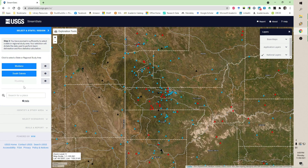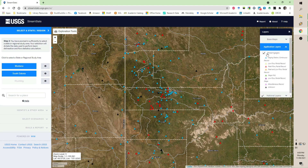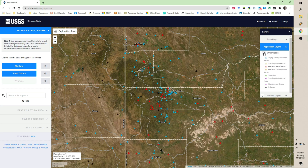As we zoom in, things start to open up and become options on the left side. Right now we're at states — South Dakota or Montana. An application layer showed up, and if we click that down, we see stream gauge stations. If I turn that off, they go away; turn it on, they stay.